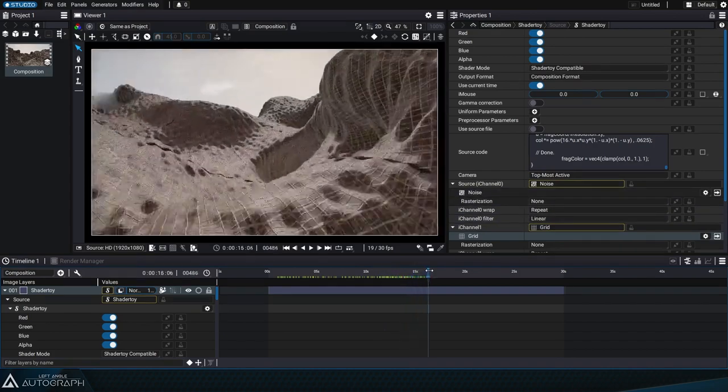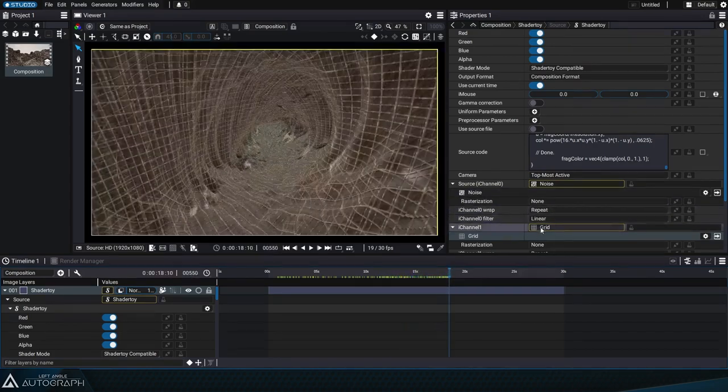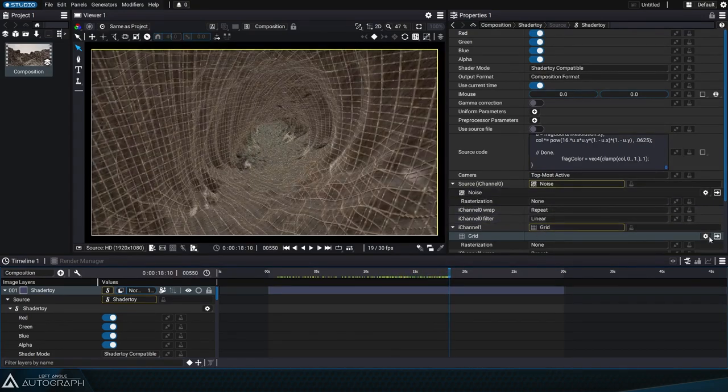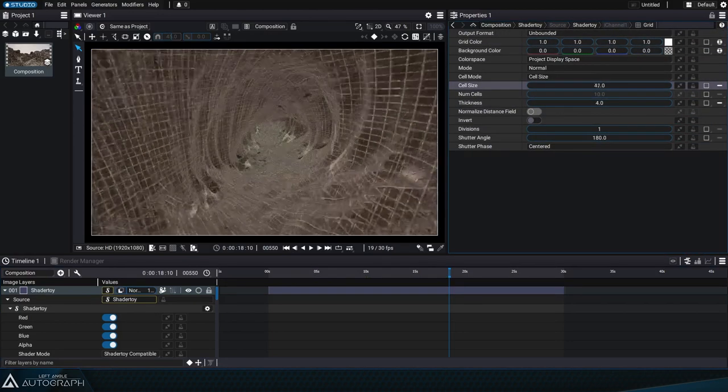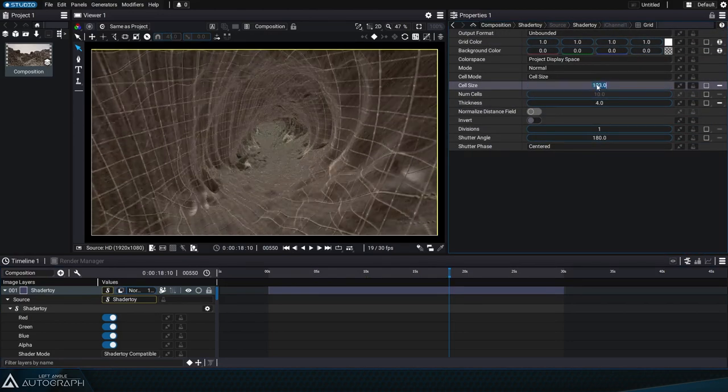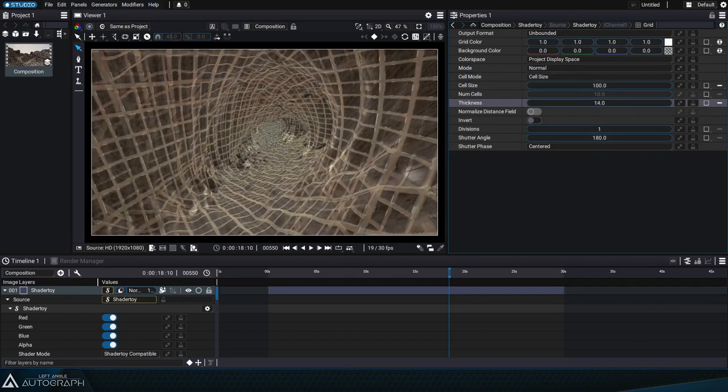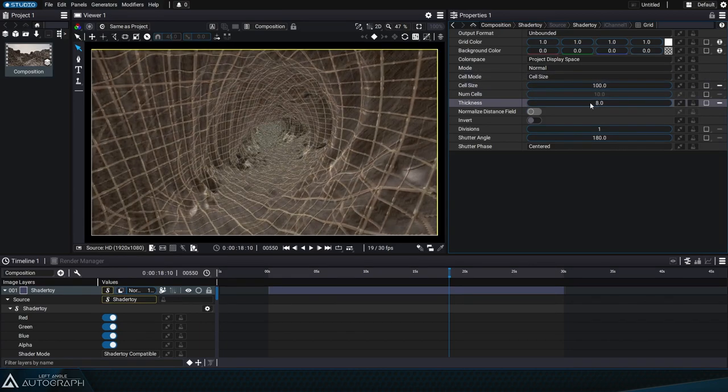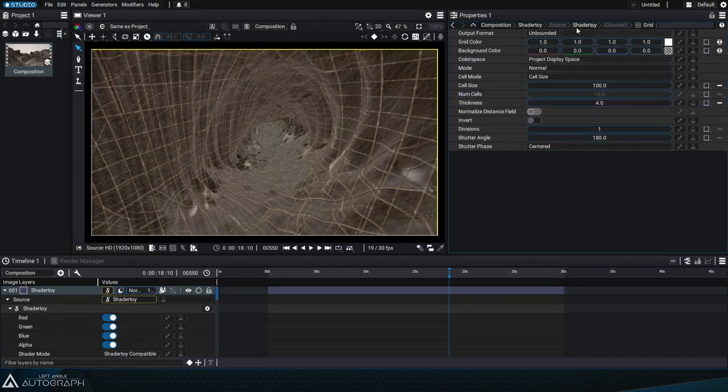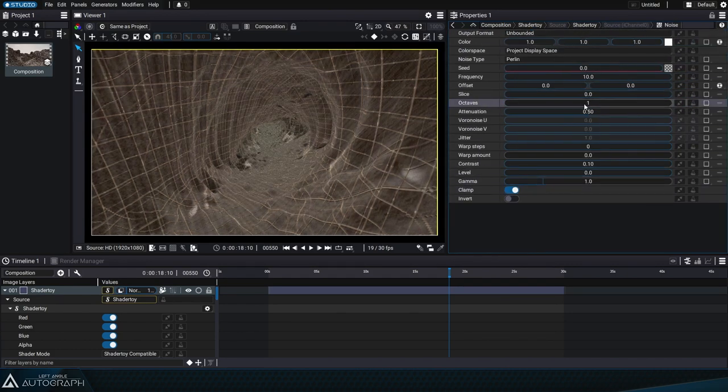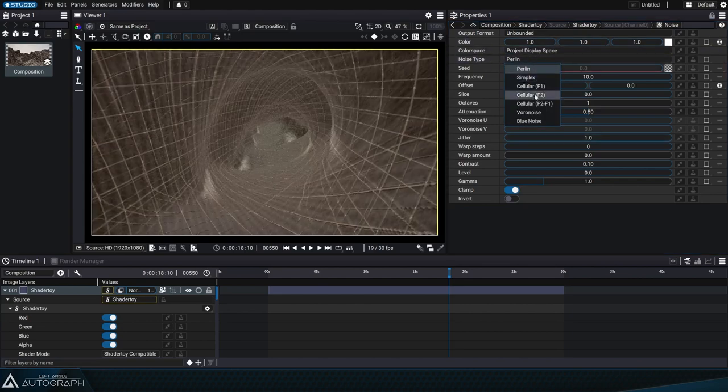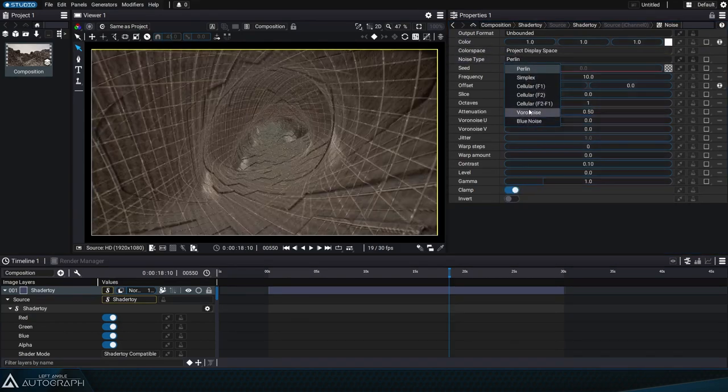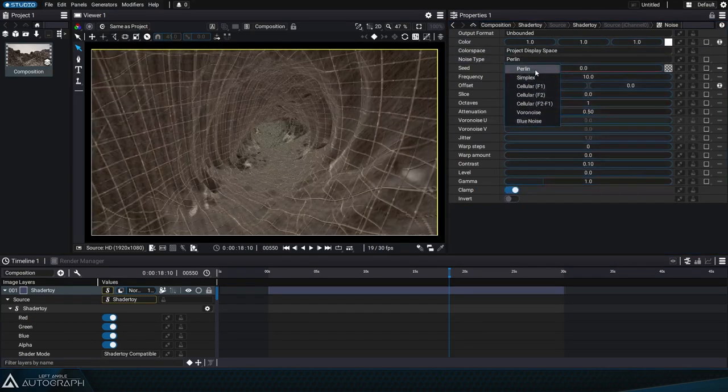We can play around with the generator parameters. For example, we can increase or reduce the number of cells and control the gap between each cell. This interaction happens in real time. Similarly, we can go back to the noise connected to the eye channel 0 slot and make adjustments to control how the terrain elevation is calculated in this landscape.